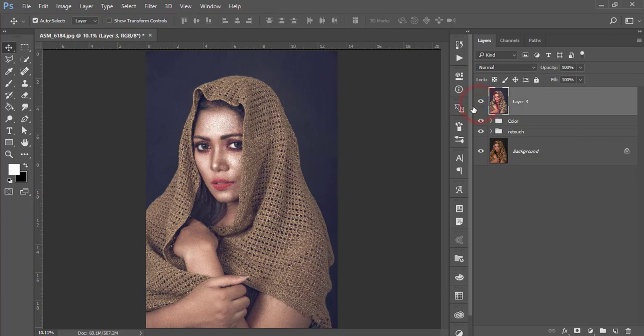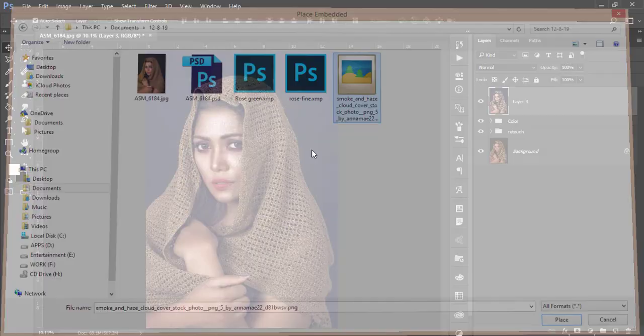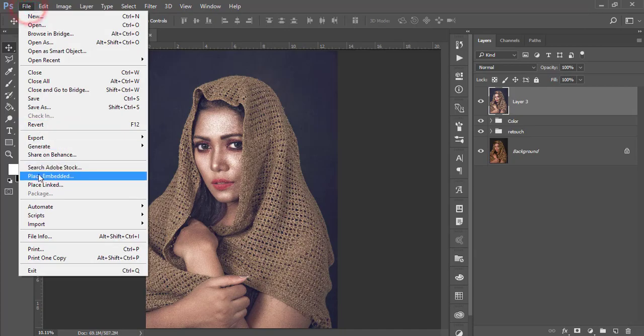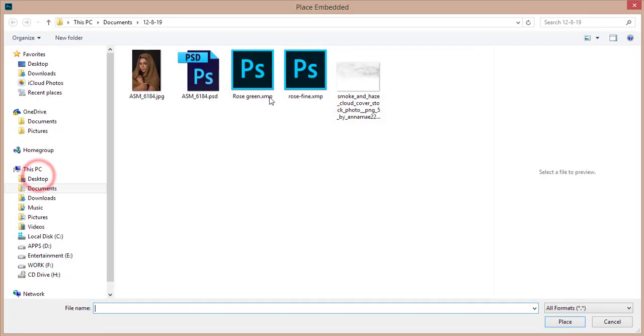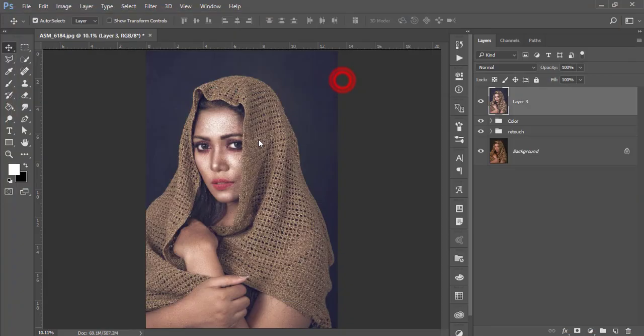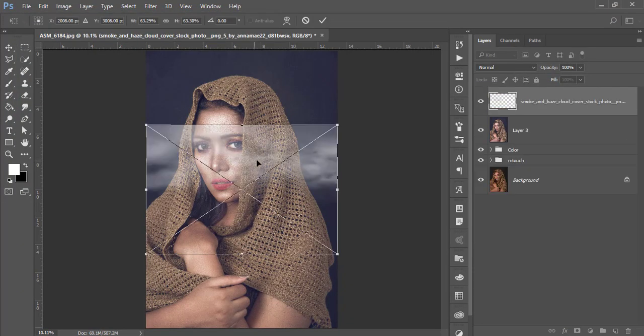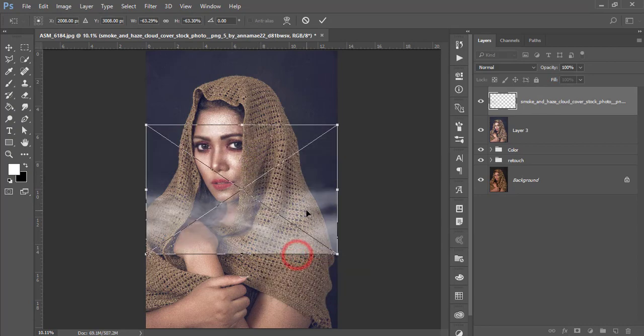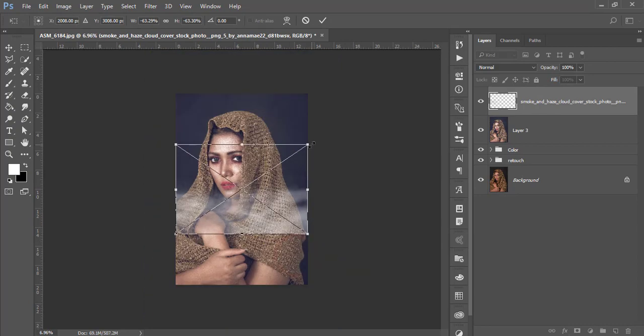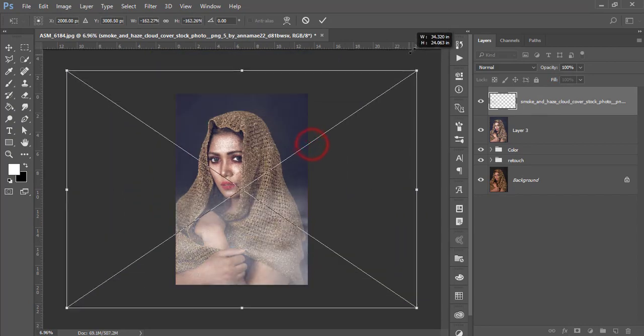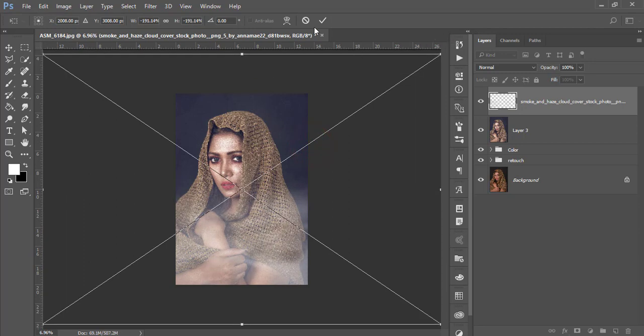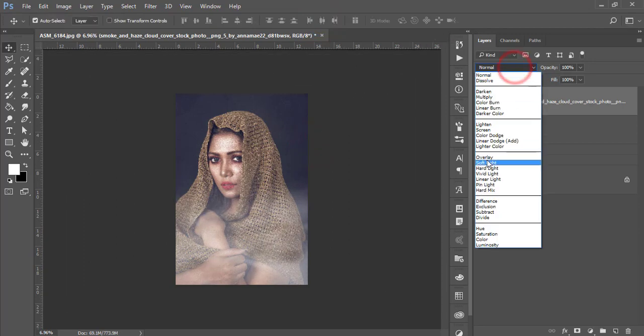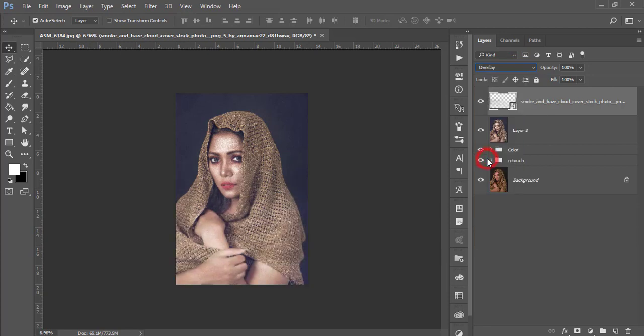And now I'll add a smoke. How to do that? Go to File and Place Embedded options. From here I'll use this smoke, and right press, and make it monitor the rotation and make it bigger like that and hit okay. So after that, make it like overlay and make the opacity a little bit down.